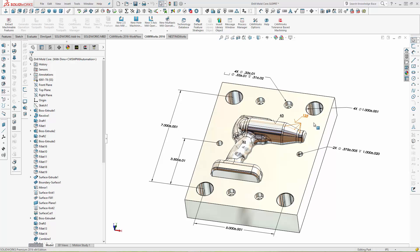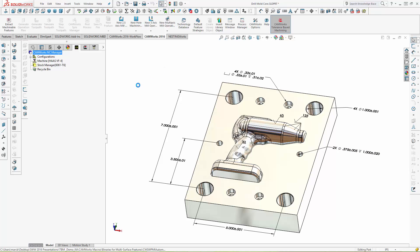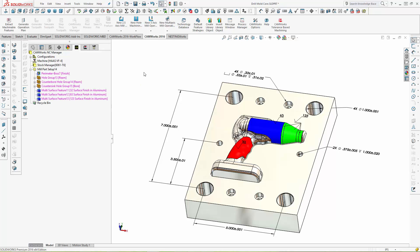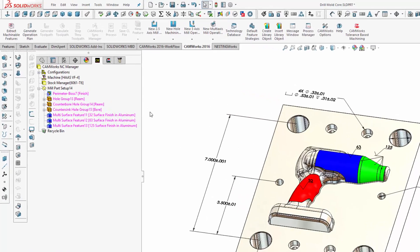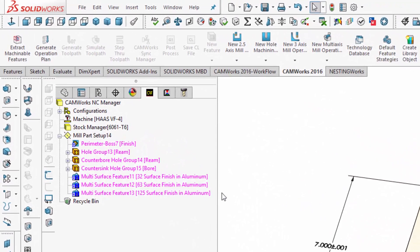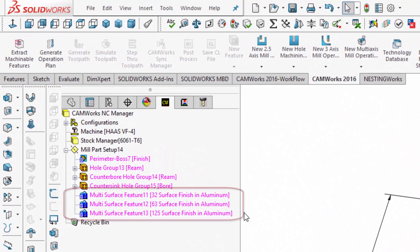Using the new Tolerance-Based Machining, CAMWorks creates features for surfaces with a surface finish callout, highlights the surfaces with user-definable colors for each surface finish, and automatically selects the correct machining strategy.